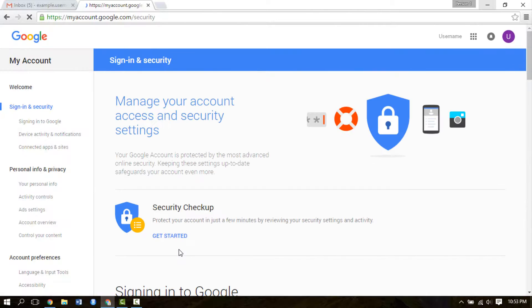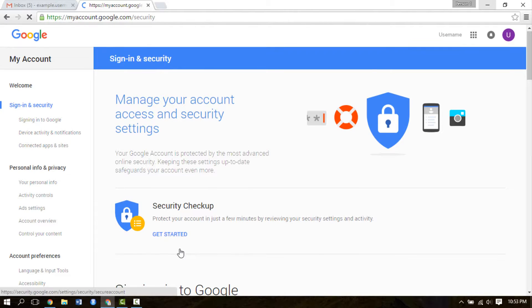Congratulations, you have successfully changed your password. Thank you for watching this video. I hope you found it helpful. Do subscribe to our channel and like and comment on our videos.